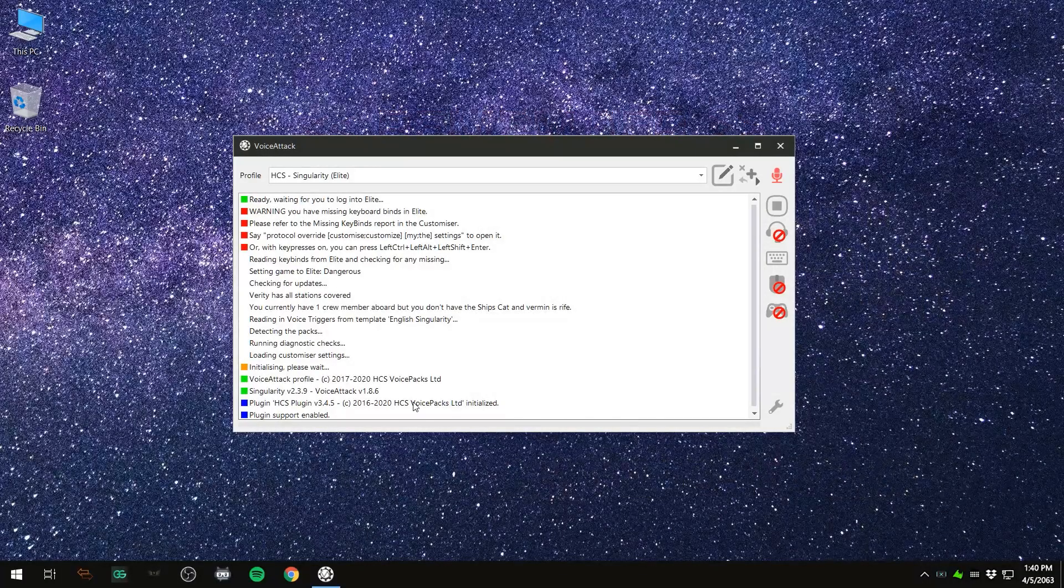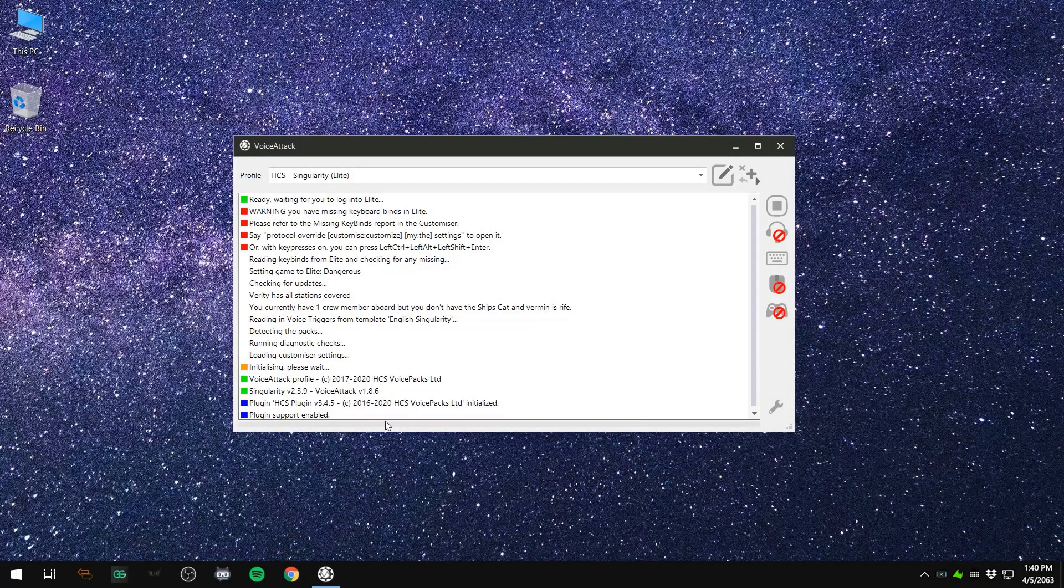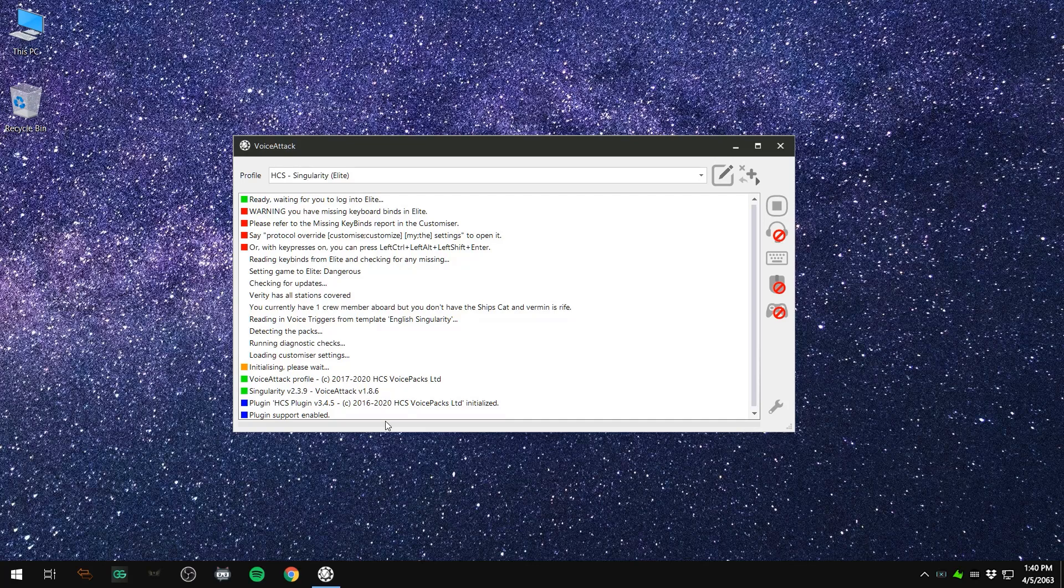If you're not seeing activity on the level bar at the bottom of the Voice Attack window, it means the sound from your microphone isn't getting to the program for some reason. Let's try these steps first.